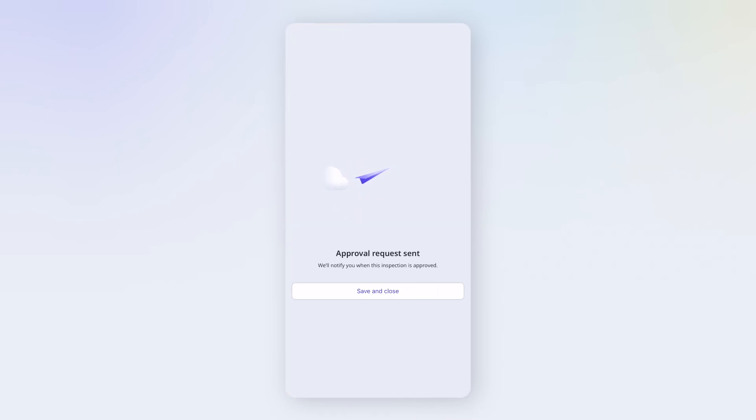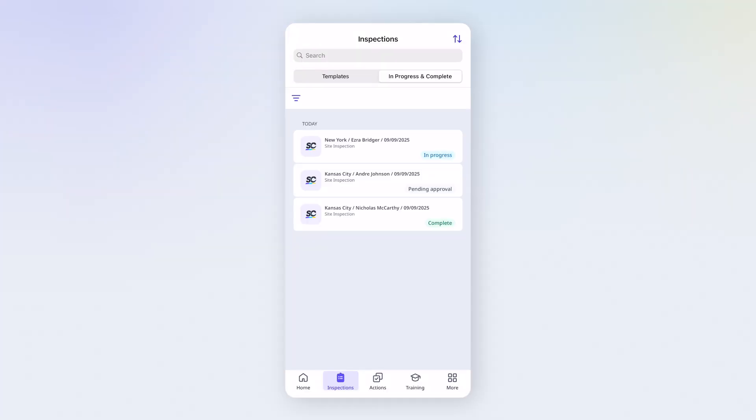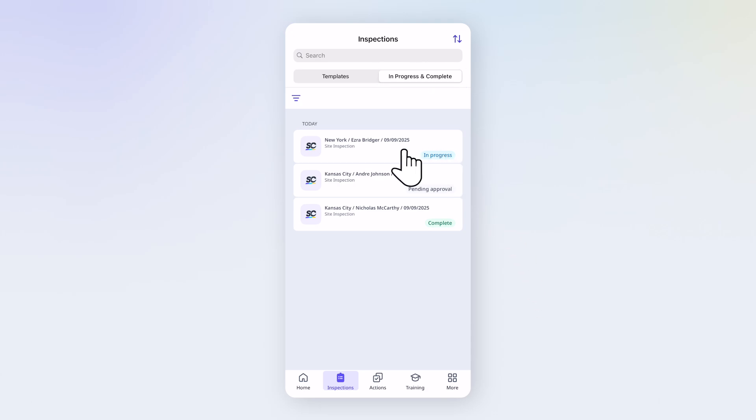Now let's look at how to edit an inspection. On the Inspection screen, select the In Progress and Complete tab. Then tap the inspection you want to open.